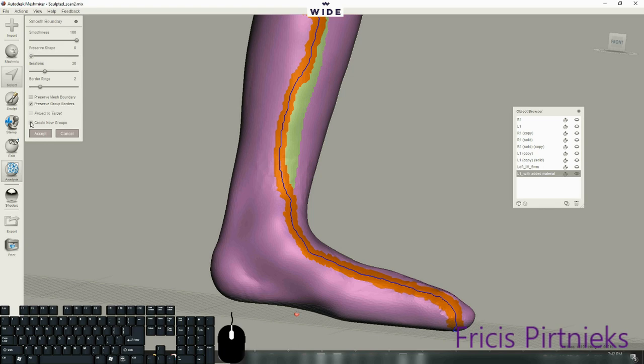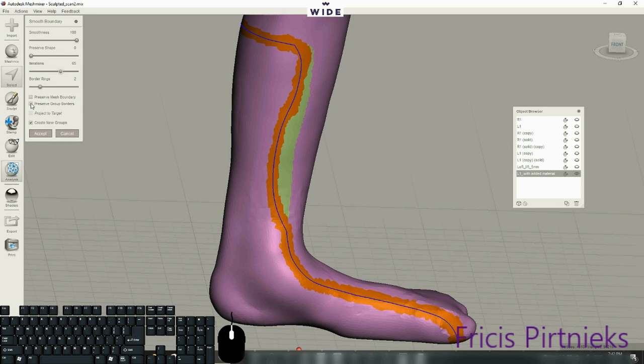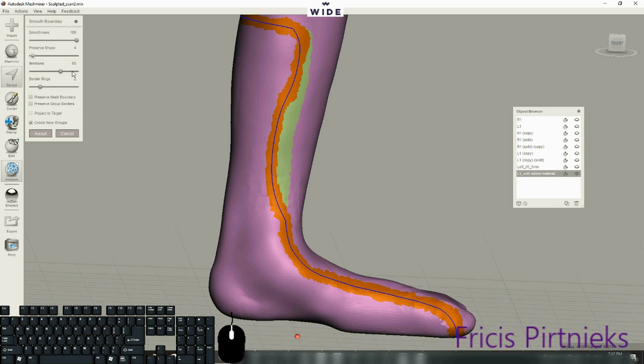And here I'm actually... it's not getting really much smoother. OK, there we go. I'm sorry, it's preserve shape. But here it is. It seems like it changed though.